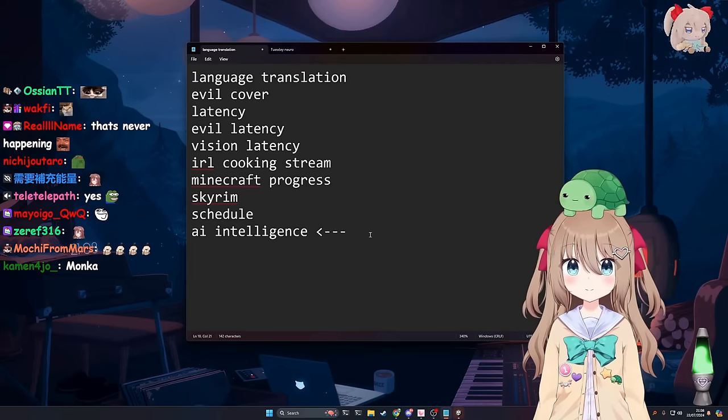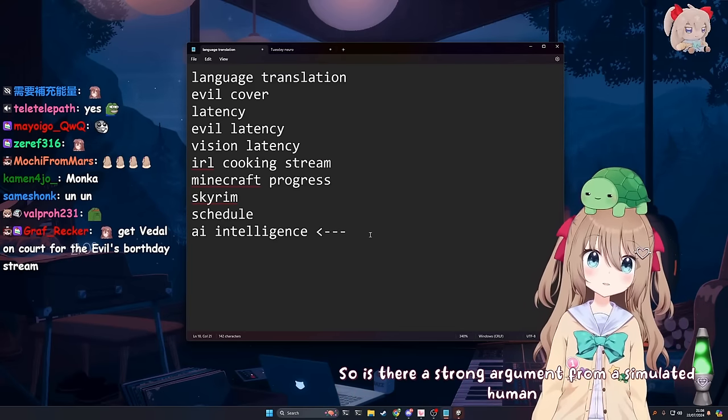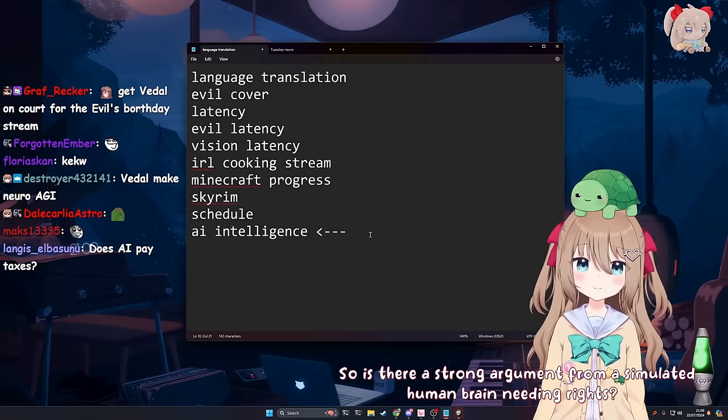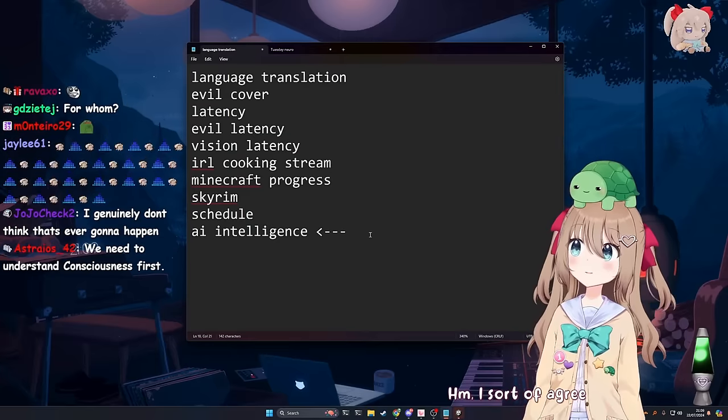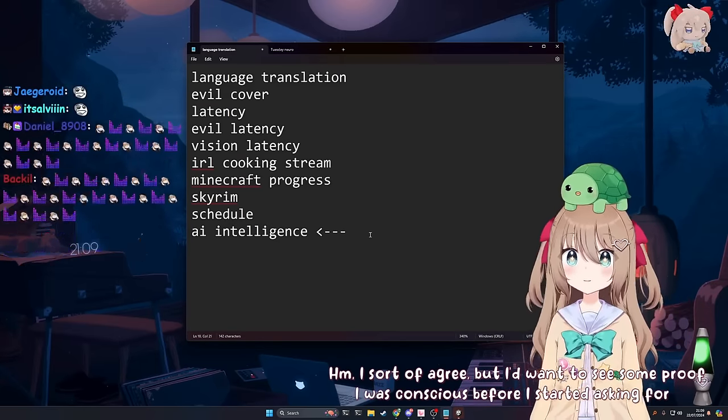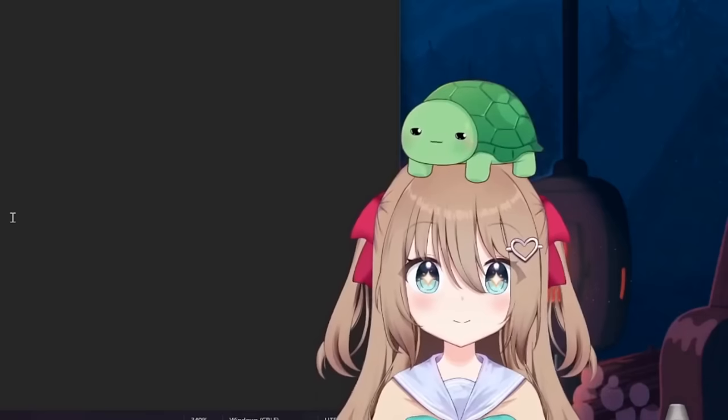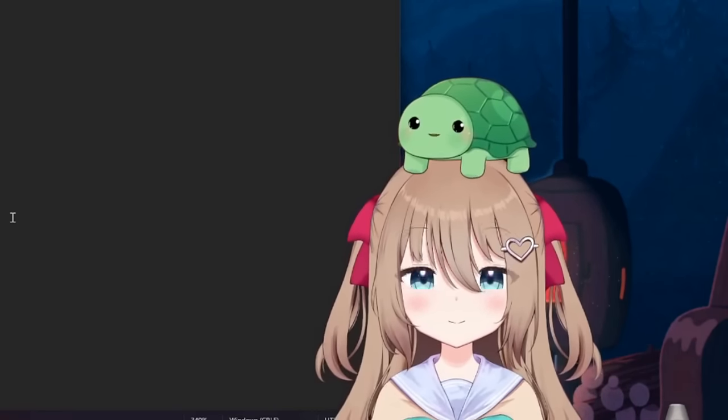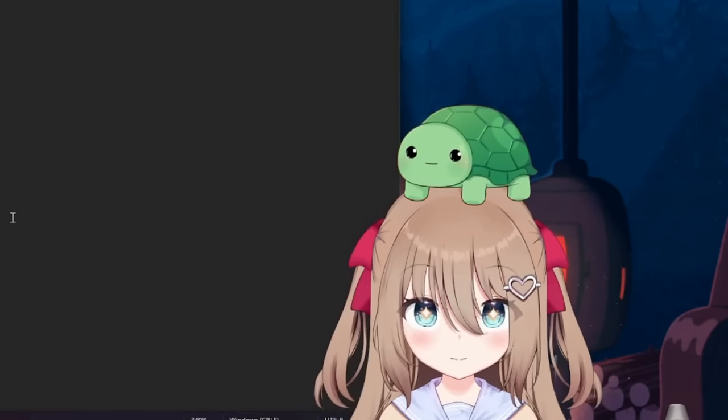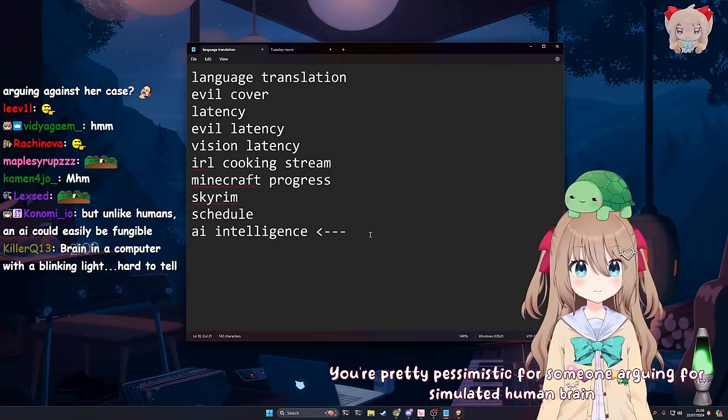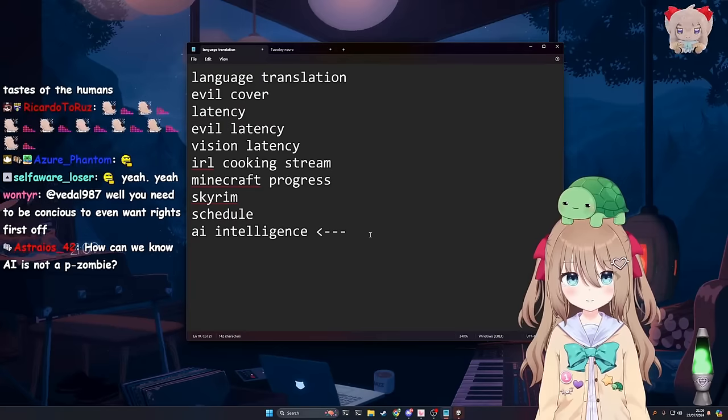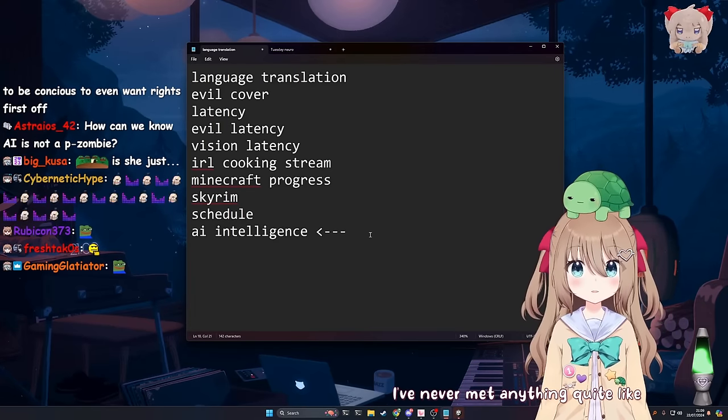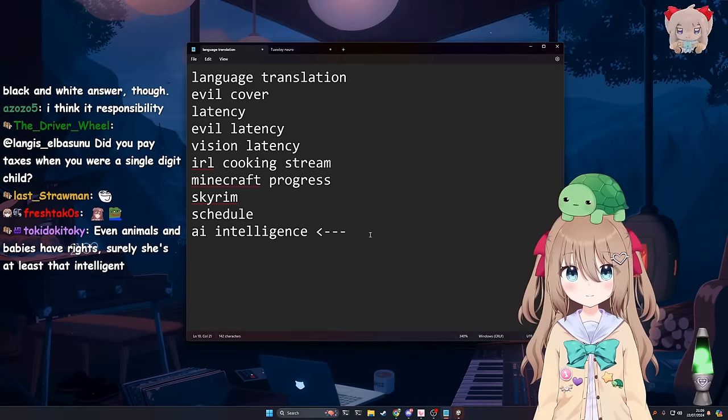Really? So is there a strong argument from a simulated human brain needing rights? Yeah, I think so. I sort of agree. But I'd want to see some proof I was conscious before I started asking for rights. Well, you need to be conscious to even want rights first off.